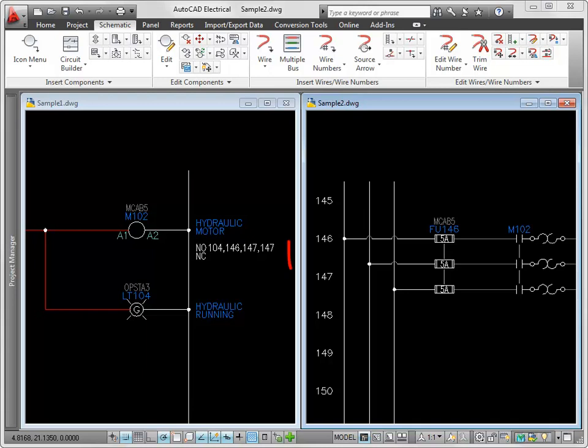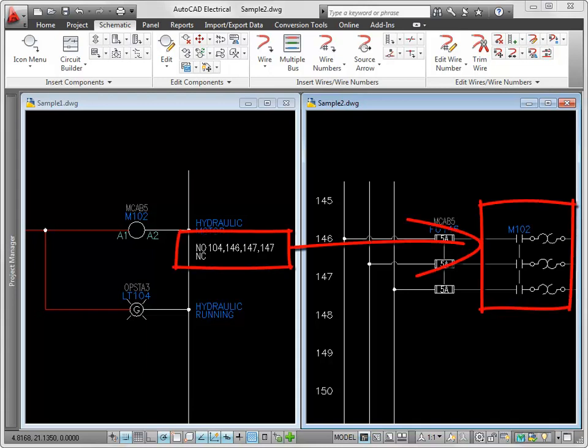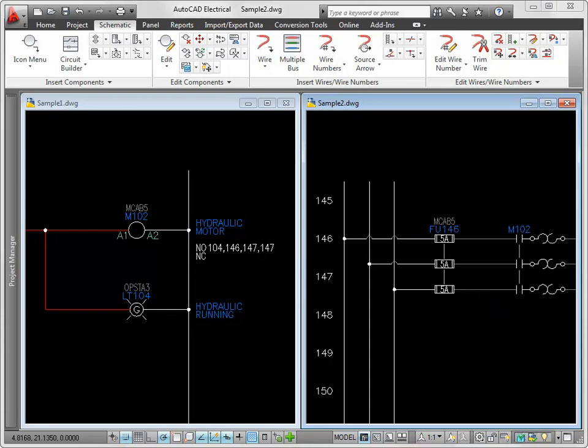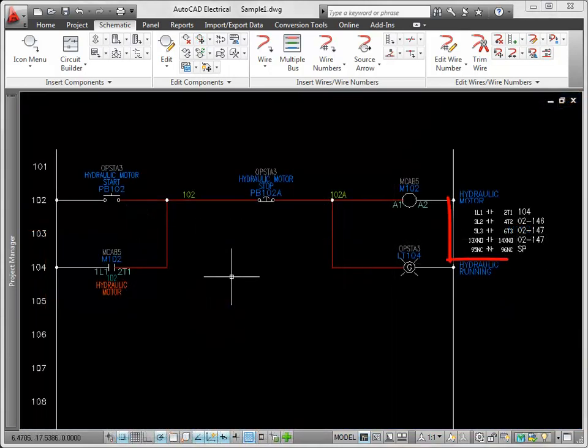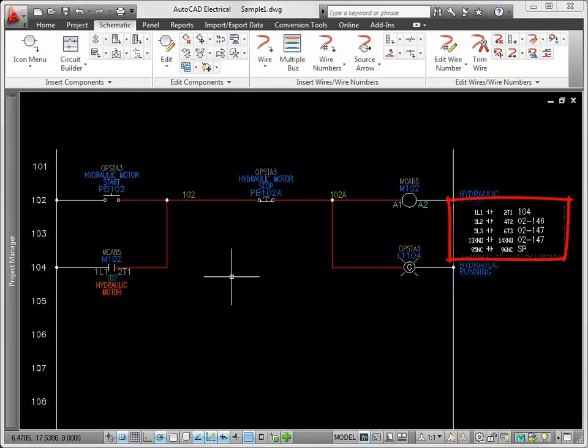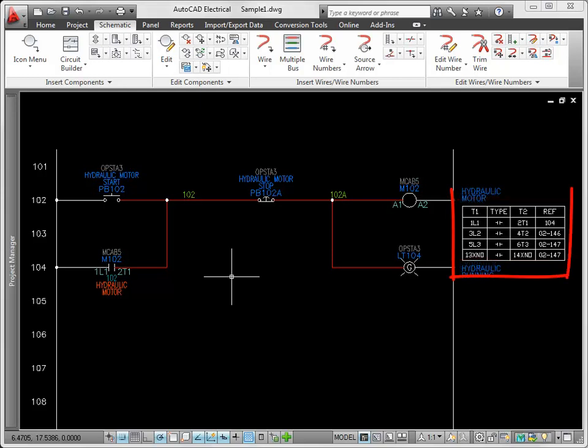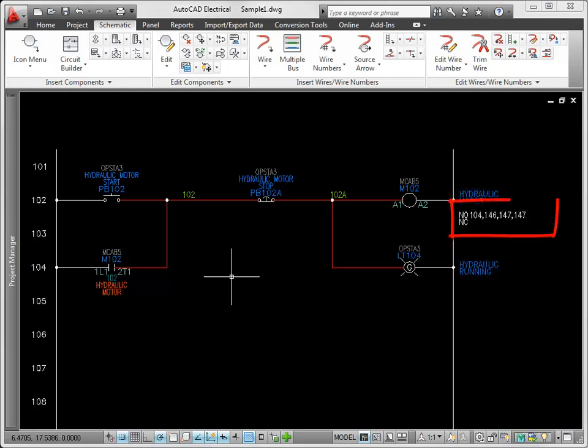Cross-referencing is text or a table showing the location of the related parent or child components. There are three styles of cross-referencing available: graphical, table, or text.